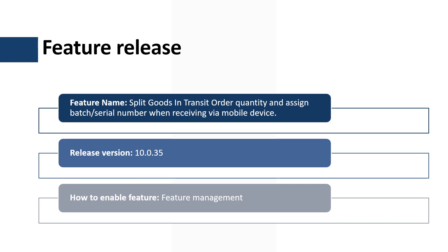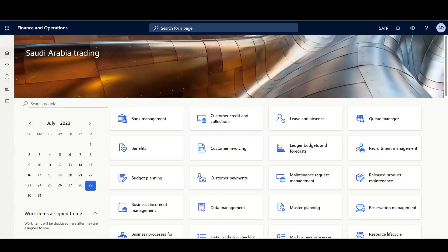This feature is managed by the feature management workspace and it's available since application version 10.0.35.